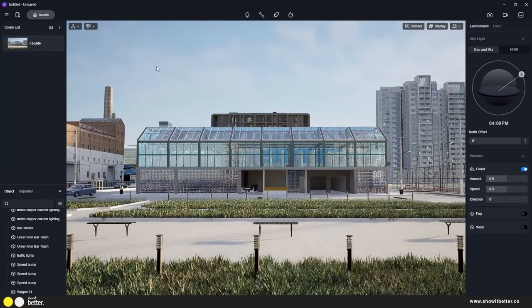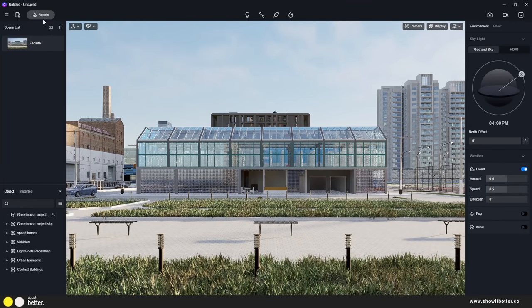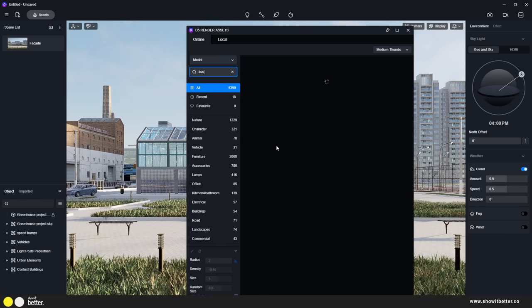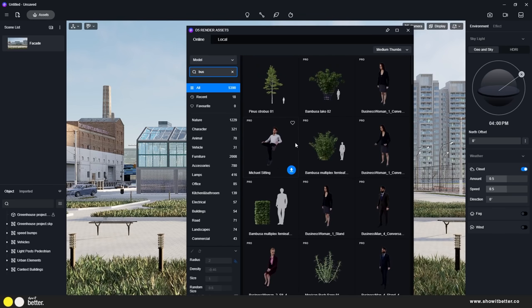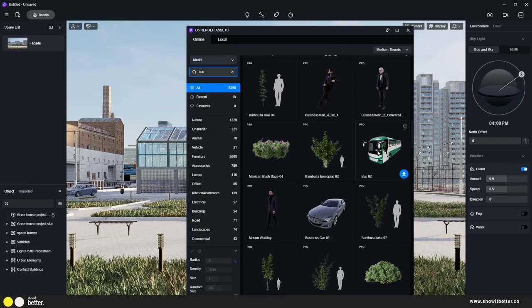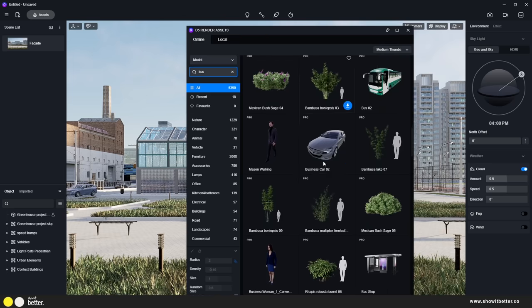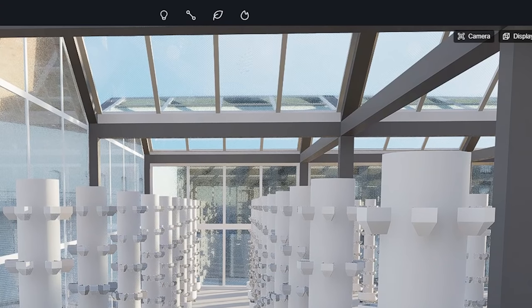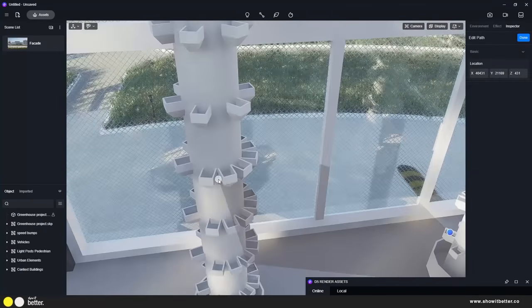With this new update, one of the cool features is a search bar in the assets tab. If you want to search for a vehicle, a bus, or a special kind of tree, you just type it in and D5 will look it up. You can also set frequently used assets as favorites, and you'll have a special favorites tab to come back to later.